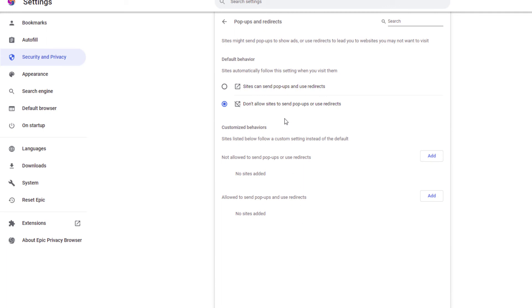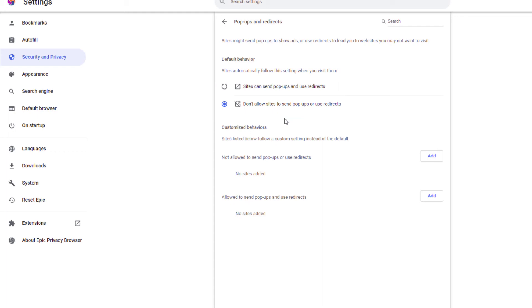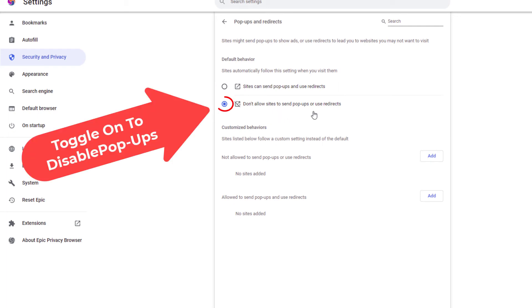Then right in this area right here, default behavior. By default, it does not allow pop-ups on the Epic Browser. It's toggled on here.